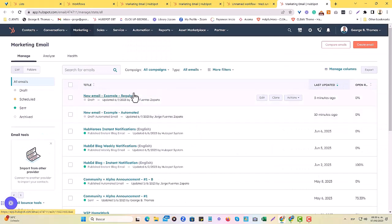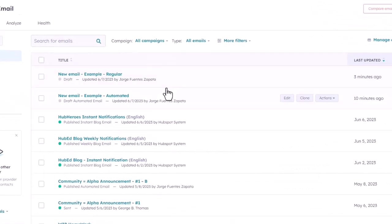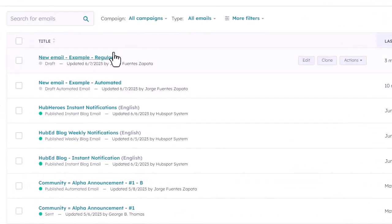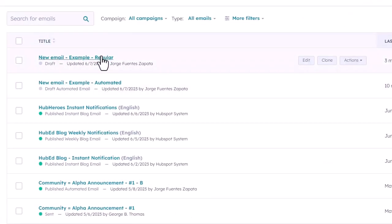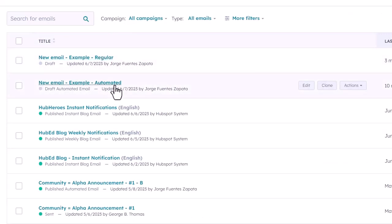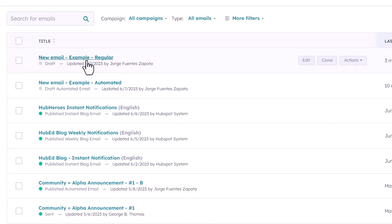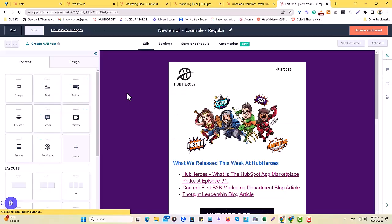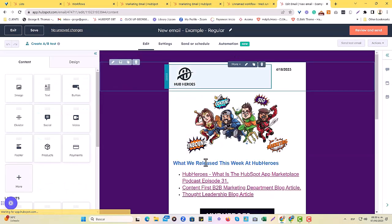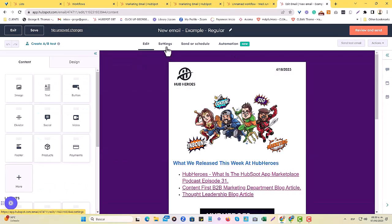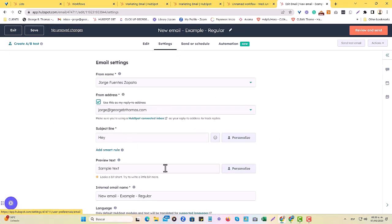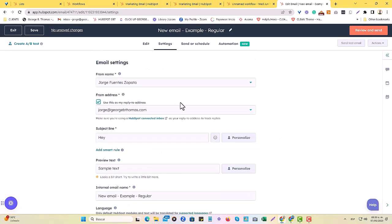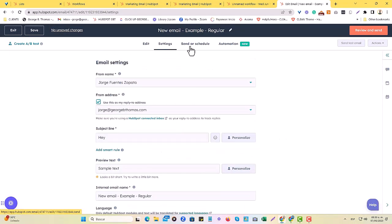You would go to marketing, and you would hit email. In this part, you will see that I crafted two types of emails. One is regular, and one is automated. Regular is usually used for newsletters, and automated is to be used in workflows. Let's start with the regular email.